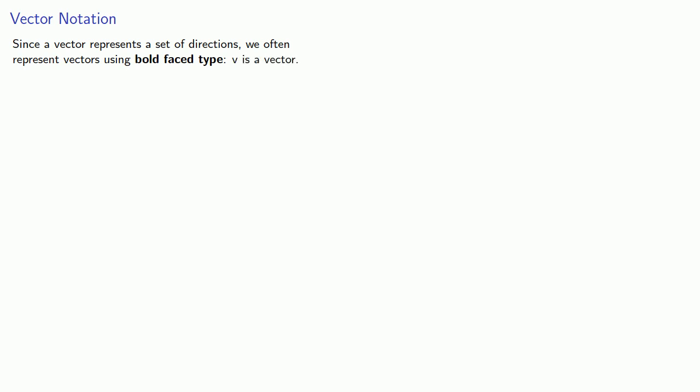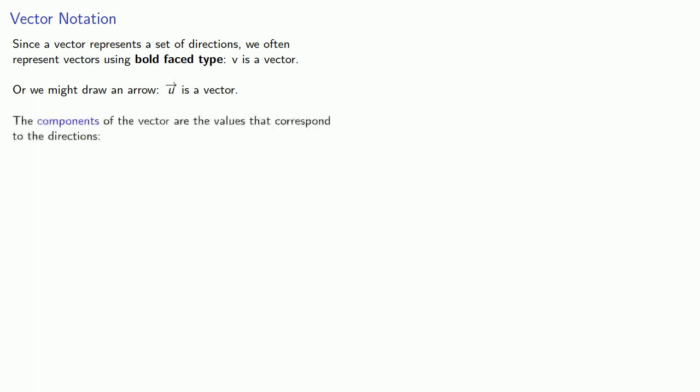Sometimes it's a little difficult to see that we have bold face type, so another thing we could do is draw an arrow over the name. So U with an arrow over it is a vector. The components of the vector are the values that correspond to the directions.